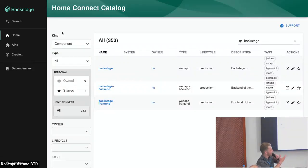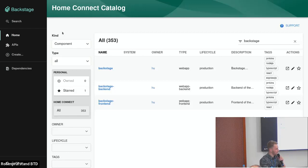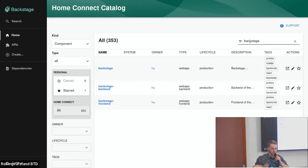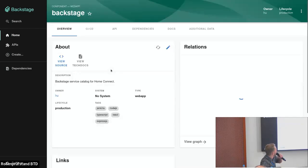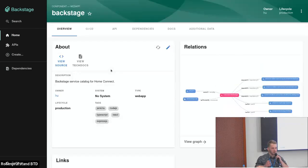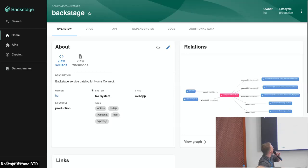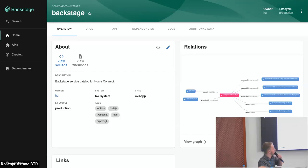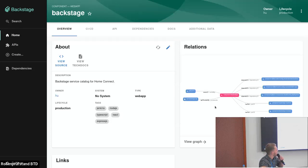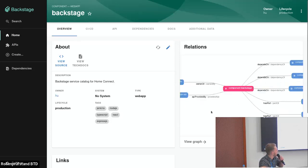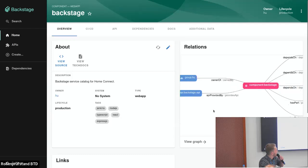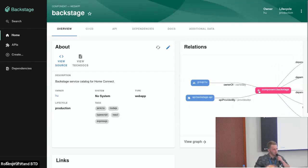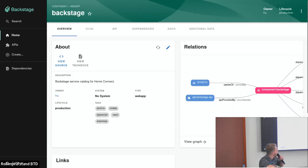This is our actual Backstage instance. This is the main plugin, the service catalog. On the right you see the list of components, and I've already filtered this down to just show the Backstage component itself inside this catalog. If we click through to here, we now are on the page for the Backstage component. Here we get a lot of overview information. We see it's owned by Team Who, it's a web app, and it uses Node.js, TypeScript, React, Express. So we already get a rough idea of the tech stack. On the right-hand side there is a graph of the dependencies. We can see who is the owner, and there is an API called the Backstage API which is provided by the Backstage component itself.